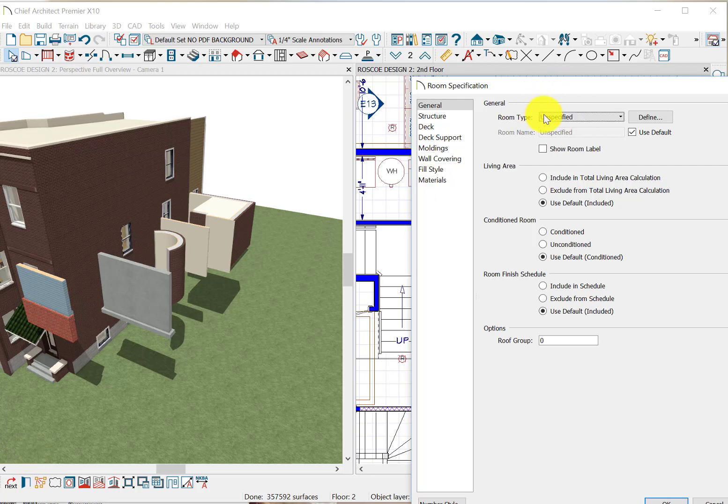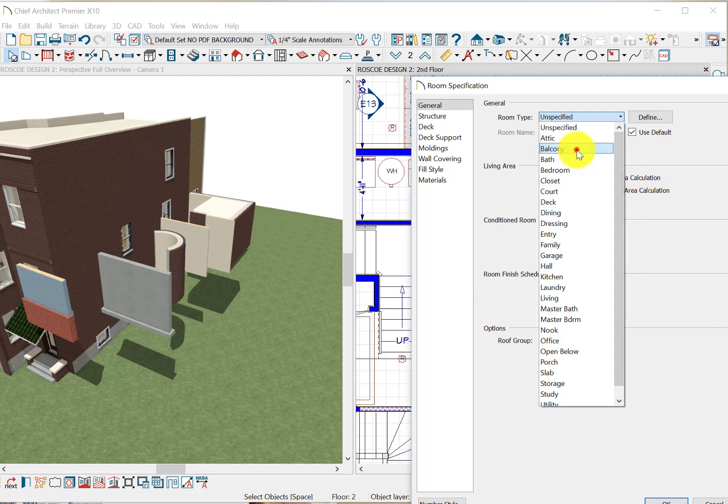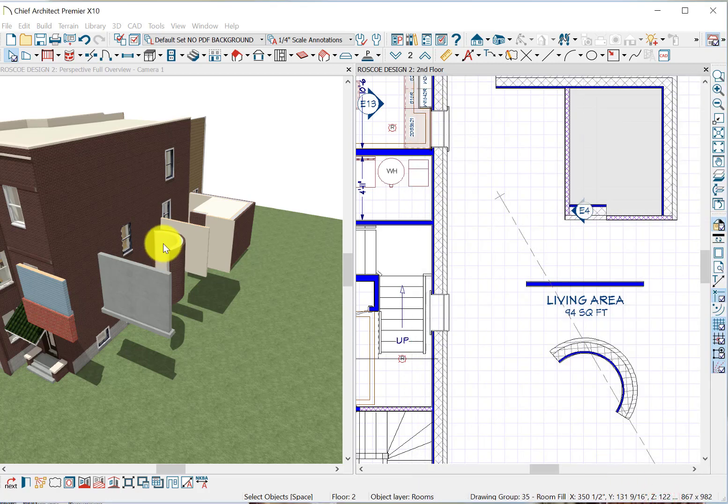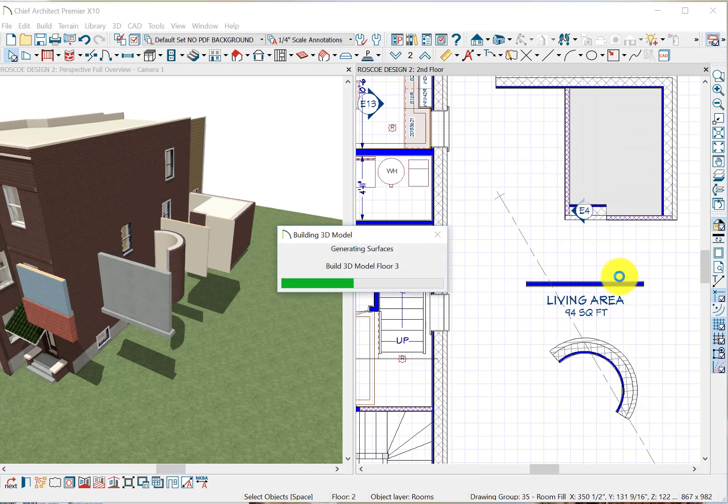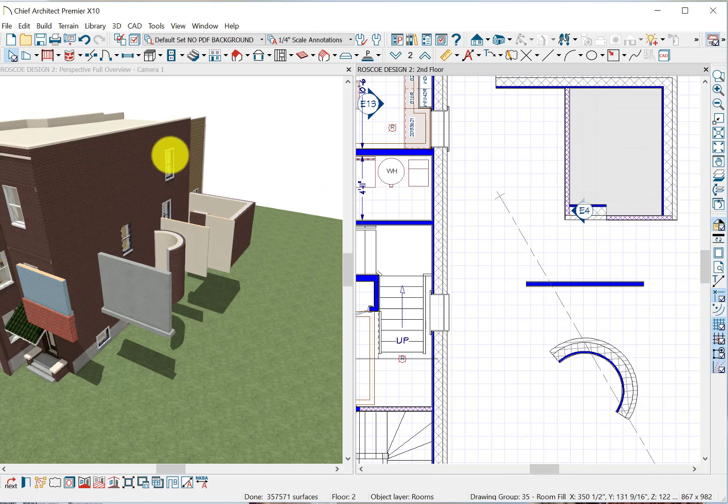Let's say we make it a balcony. See what happens? Balcony, the ceiling goes wrong. I don't want to show the label. And also that ceiling will disappear because it is now a balcony, open to the sky. There it is, gone. Just a balcony now.